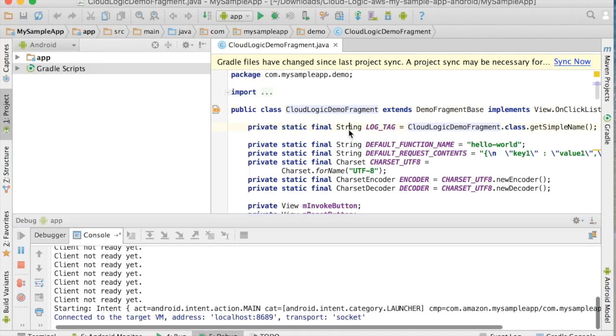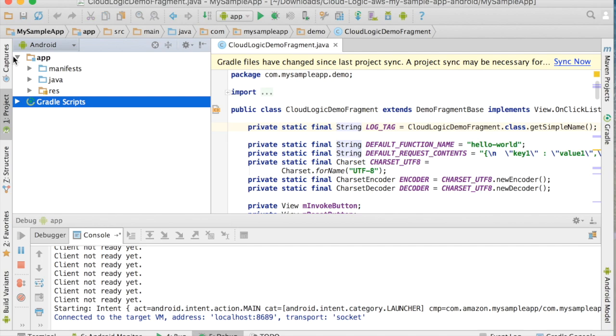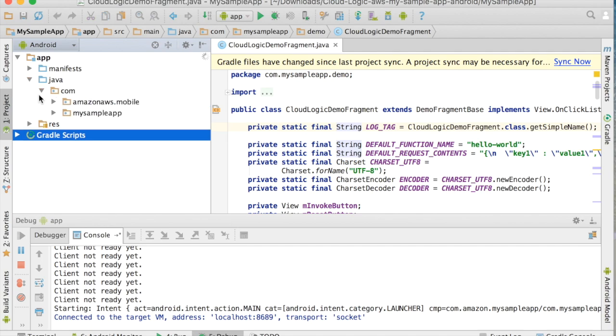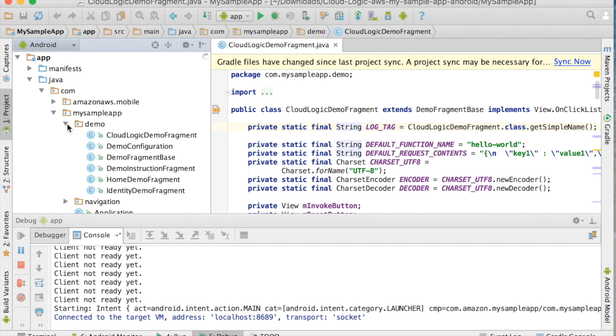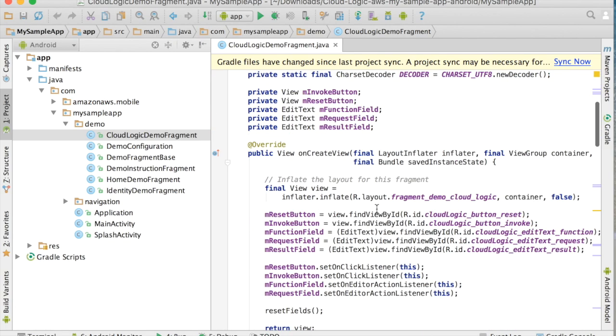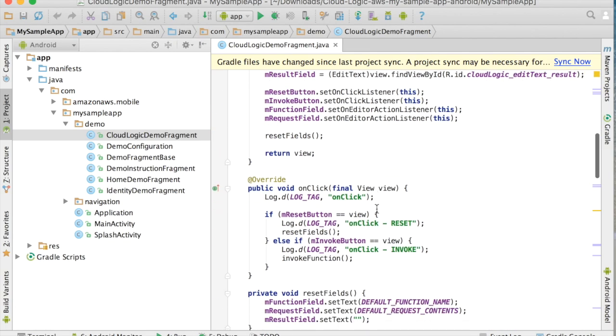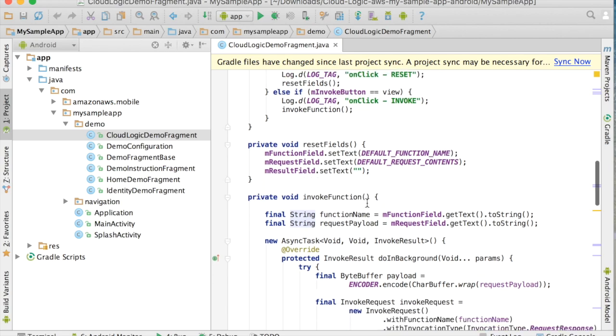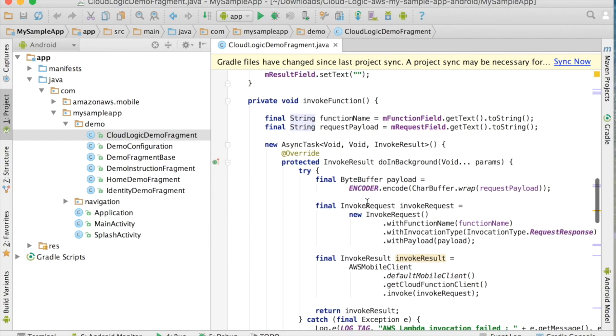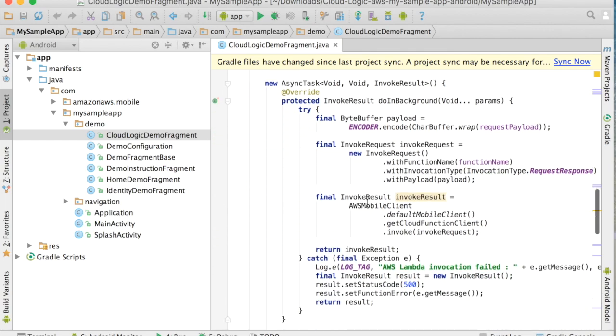So if I go to the Android Studio project, I can see that demo code, see how it's calling Lambda. So if I look at the demo fragment, I can see it's got a little on-click invoke.